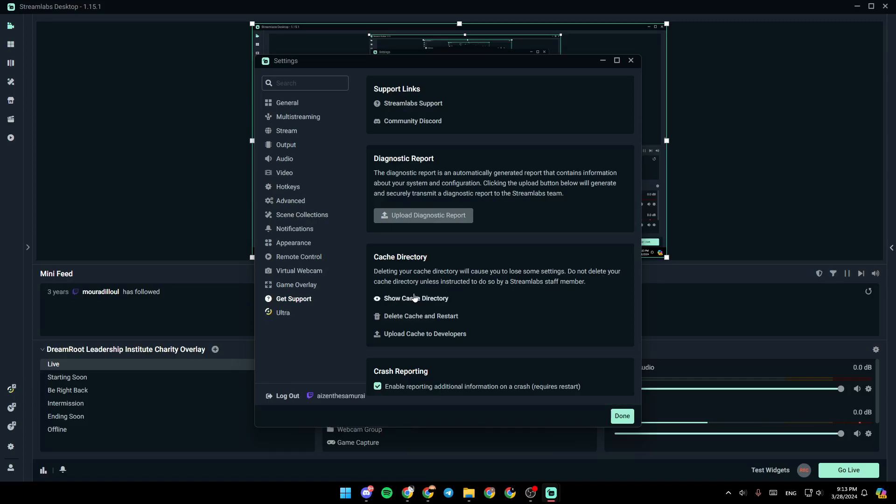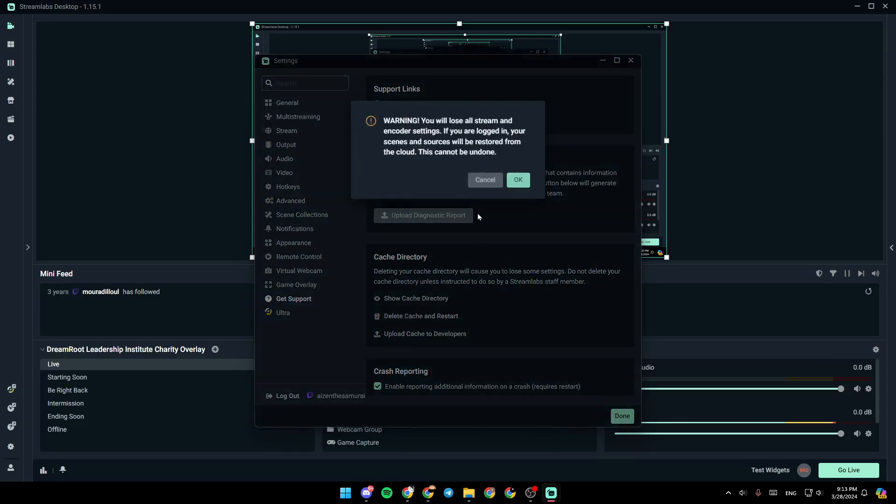So basically, right here, you're going to find show cache directory, delete cache and resource, and upload cache to developer. So right now, in order to reset your settings, just click on delete cache and resource. There, you're going to find this warning.